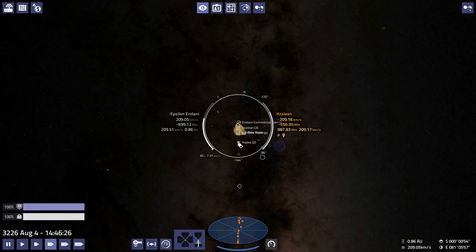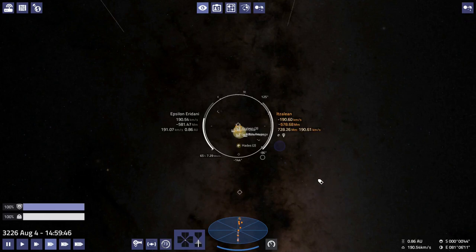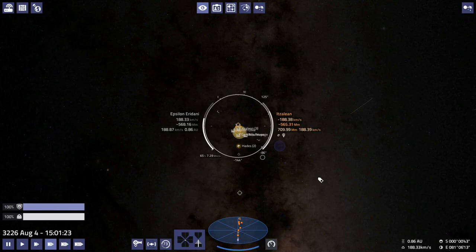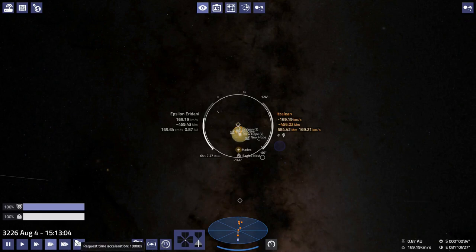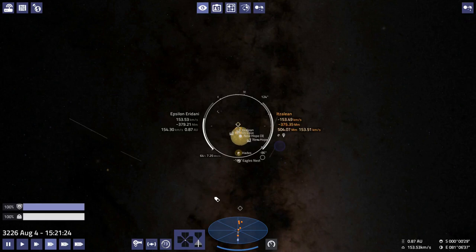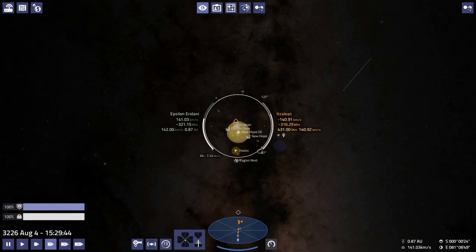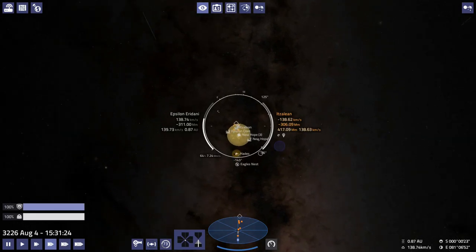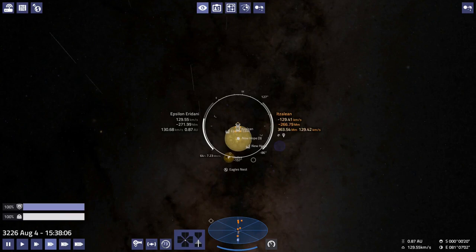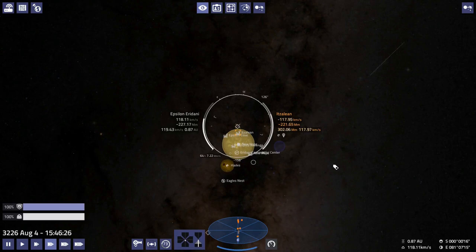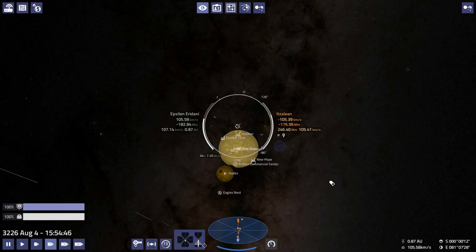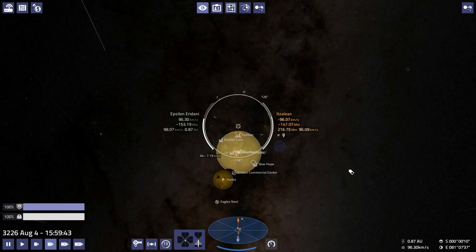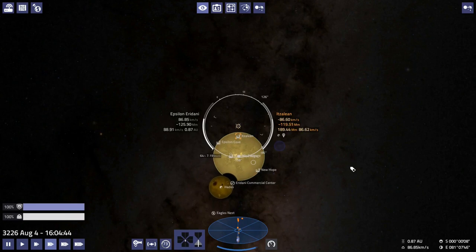There's the moon Hades. In orbit around Hades is another space station called Eagle's Nest. There's Eagle's Nest. I've gotten some advice on how to best approach planets and I think I've said this before, but all of that advice has gone out of my brain.